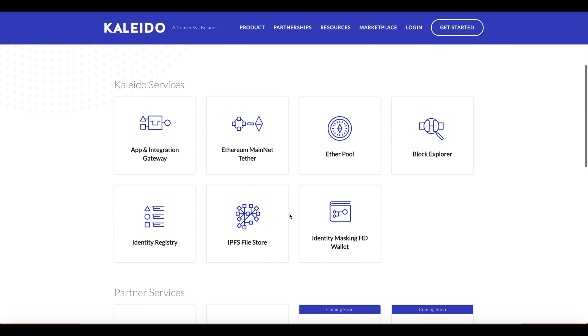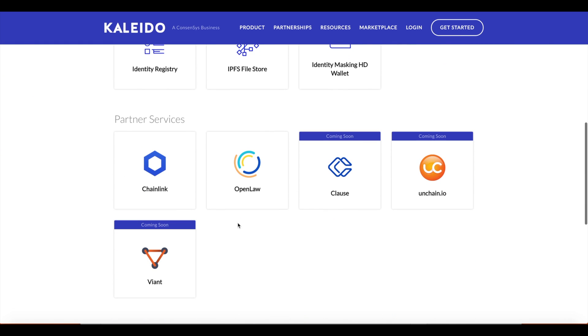We are going to take a look at Chainlink. Chainlink is an Oracle service providing a very convenient gateway interface to retrieve external data feeds.